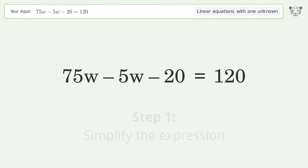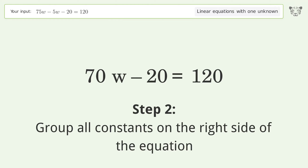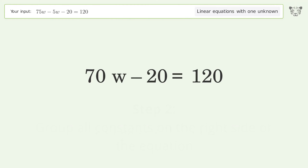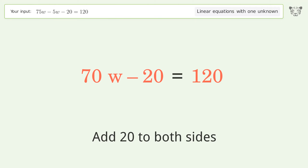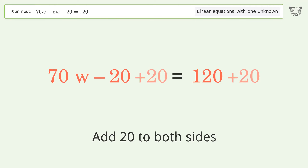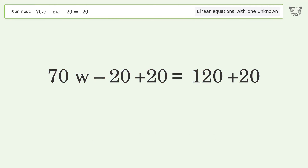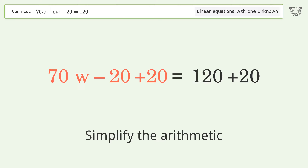Group all constants on the right side of the equation by adding 20 to both sides. Then simplify the arithmetic.